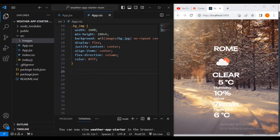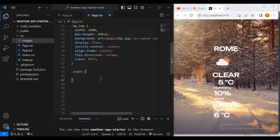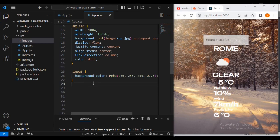Now for the input I'm going to give it a background color so you can see it's more visible. Then let's style the 'group' class.